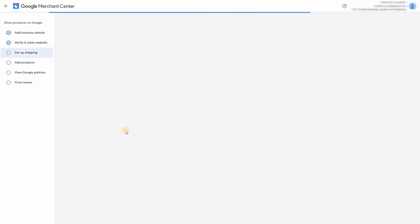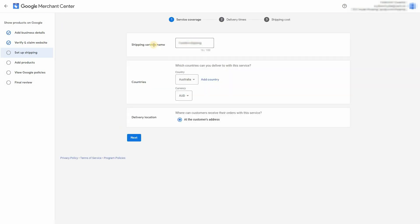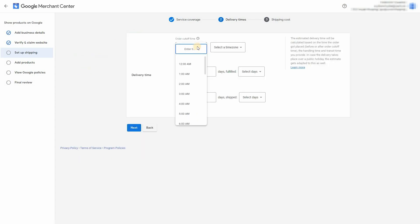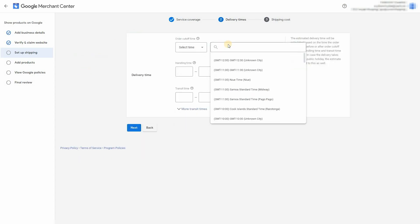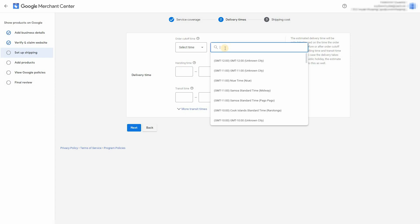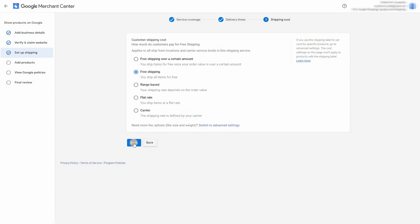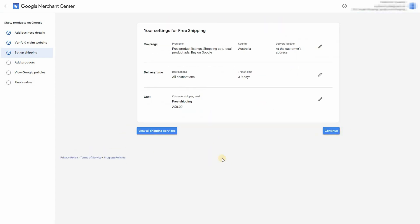So now we've got to set up the shipping. Just give it a service name. Mine will be free shipping. And just fill in your shipping time zone and how many days it takes to get delivered.